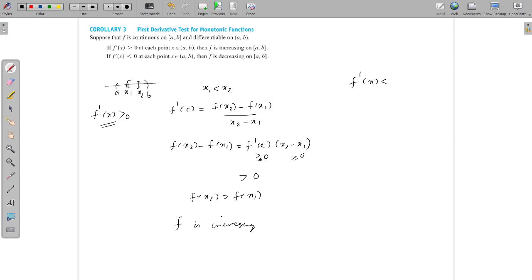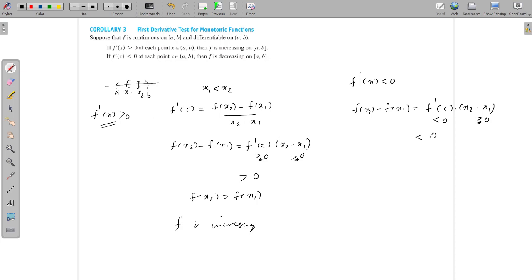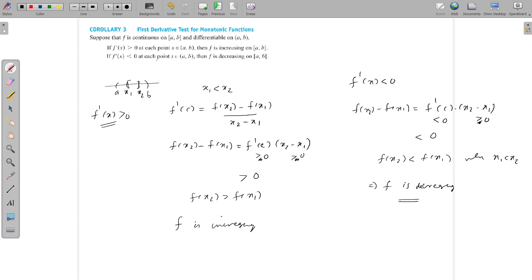Now we assume f′(x) < 0. By the same Mean Value Theorem argument, f(x2) − f(x1) = f′(c) · (x2 − x1). Here f′(c) < 0 and (x2 − x1) > 0 since x1 < x2 strictly, so the product is negative — that is, f(x2) − f(x1) < 0, meaning f(x2) < f(x1) whenever x1 < x2. This shows f is decreasing. So when f′(x) > 0 for all x then f is increasing, and when f′(x) < 0 for all x then f is decreasing. The first derivative theorem is proved.